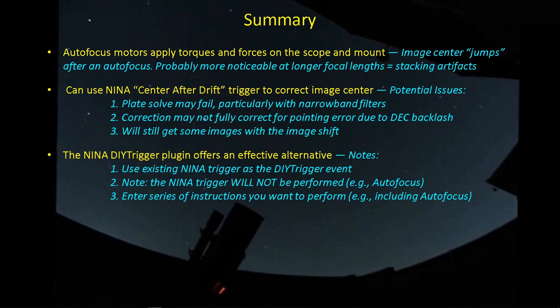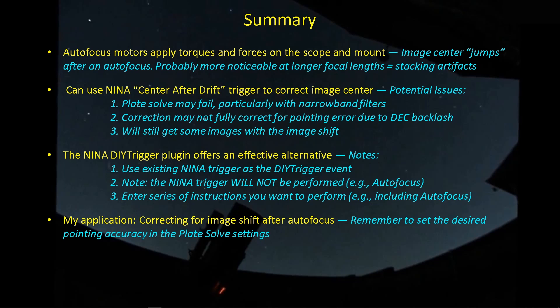It doesn't actually perform the associated process with the trigger. So I'm using the autofocus after a certain period of time as a trigger. It won't perform the autofocus. You've got to put the autofocus into the box to make sure that that autofocus gets performed. I'm using it to correct for the image shift after autofocus. So I'm using the slew and center command.